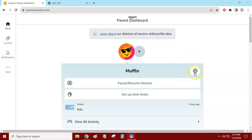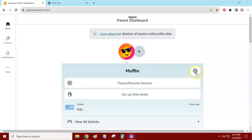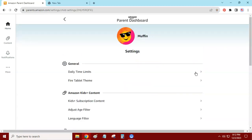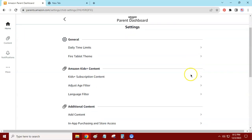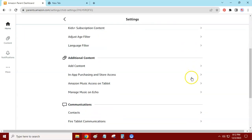Click on the gear. Now there's a whole bunch of different settings that you can change, but I just want to show you this one today because I want to keep it short. You're going to scroll down and go to in-app purchasing and store access.